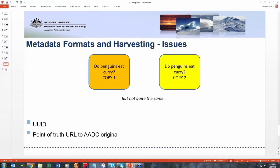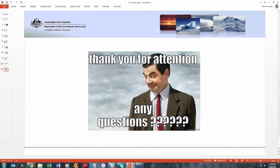So that's basically it for harvesting and our project cycle. Thanks for listening.